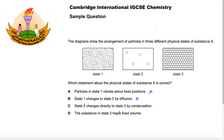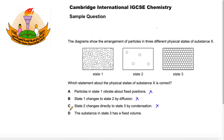The only statement left is statement D. Let's make sure this is correct. It says the substance in state three has a fixed volume. The substance in state three is a solid, and a solid does have a fixed volume, so this is correct. The answer is D.